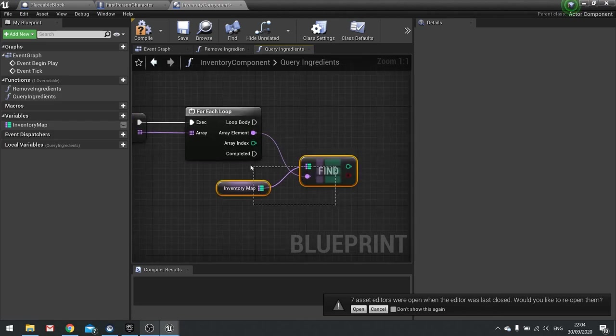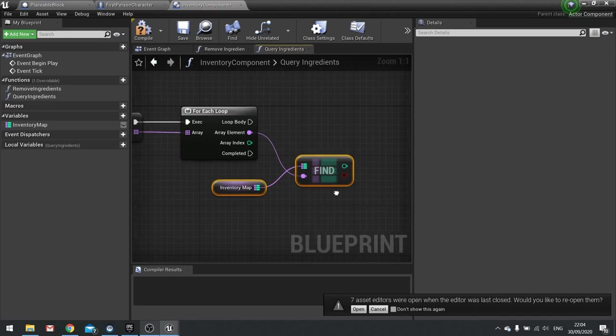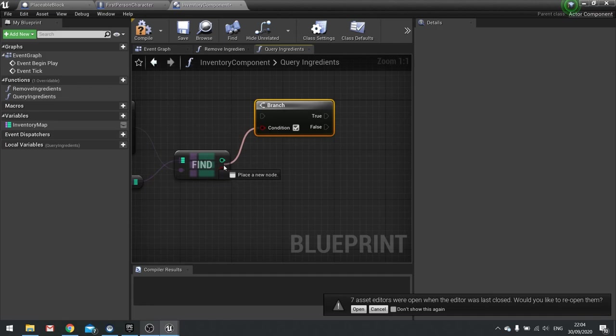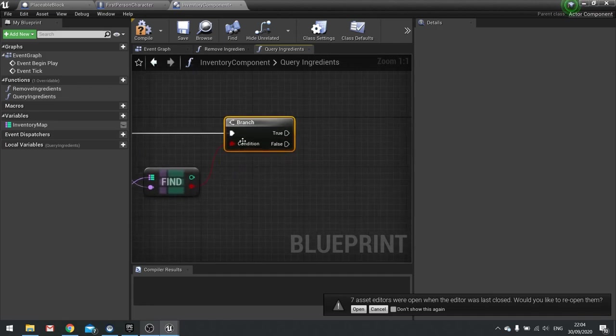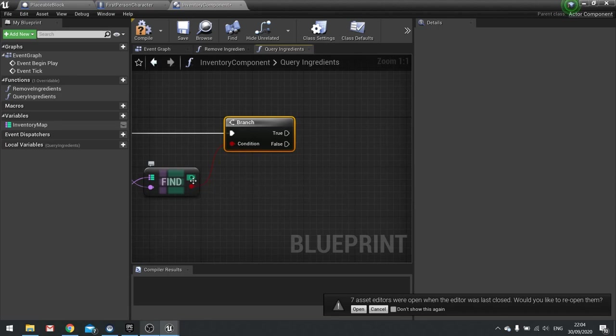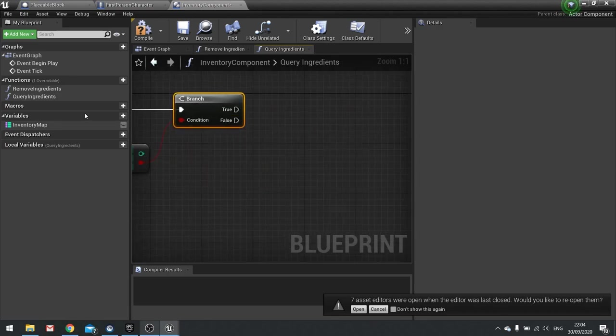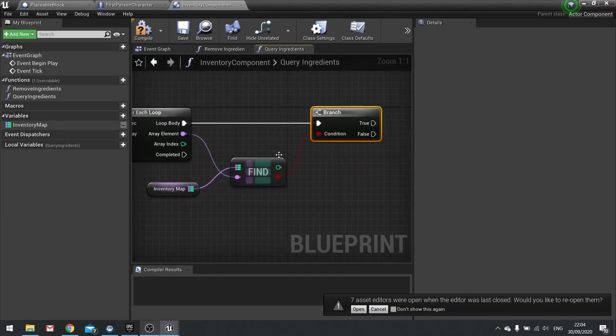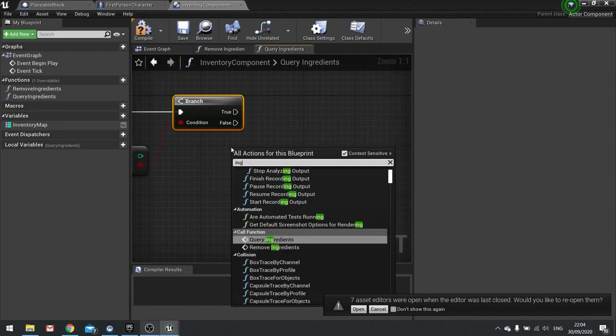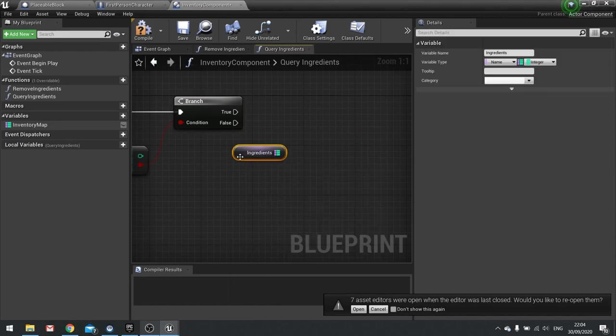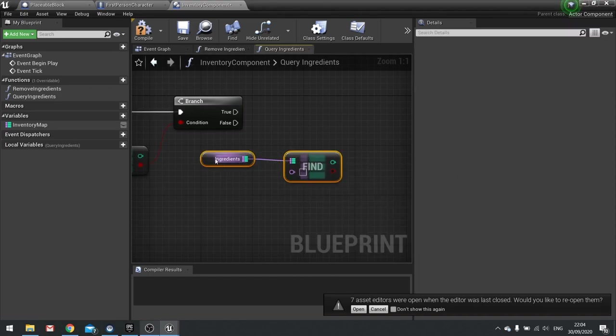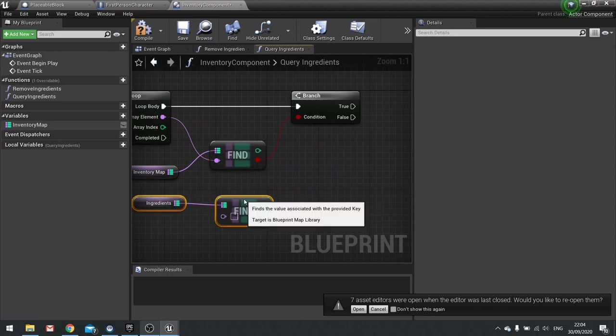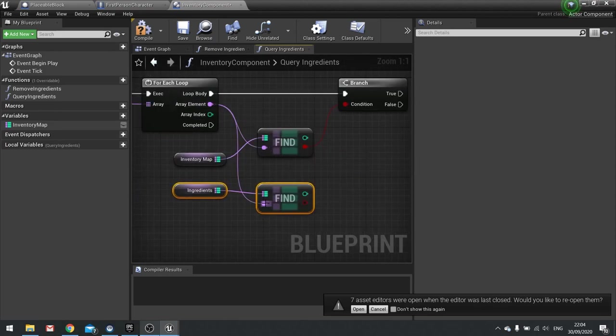In that ingredient being searched for in our inventory map it's going to output true or false for a boolean, so let's put that in as a branch. And if it's true we need to then compare it with our value here. So let's grab our ingredient parameter here by just right clicking and searching for ingredients and you'll see get ingredients. And then from there we can find the value here as well. So I'm just going to position this over here and the array element is going to be plugged into that as well.